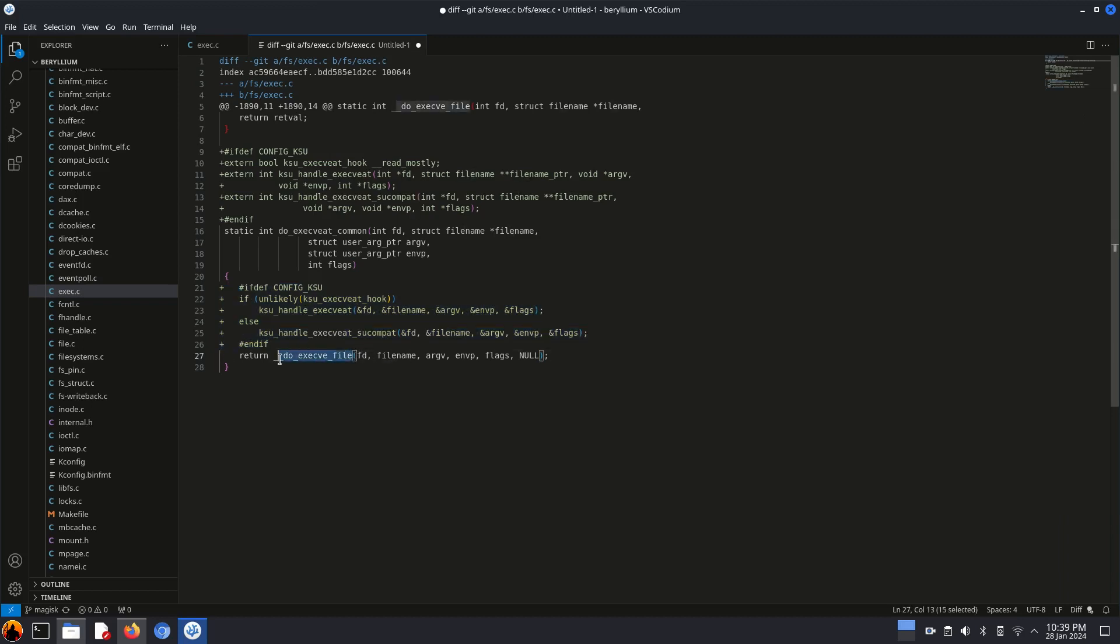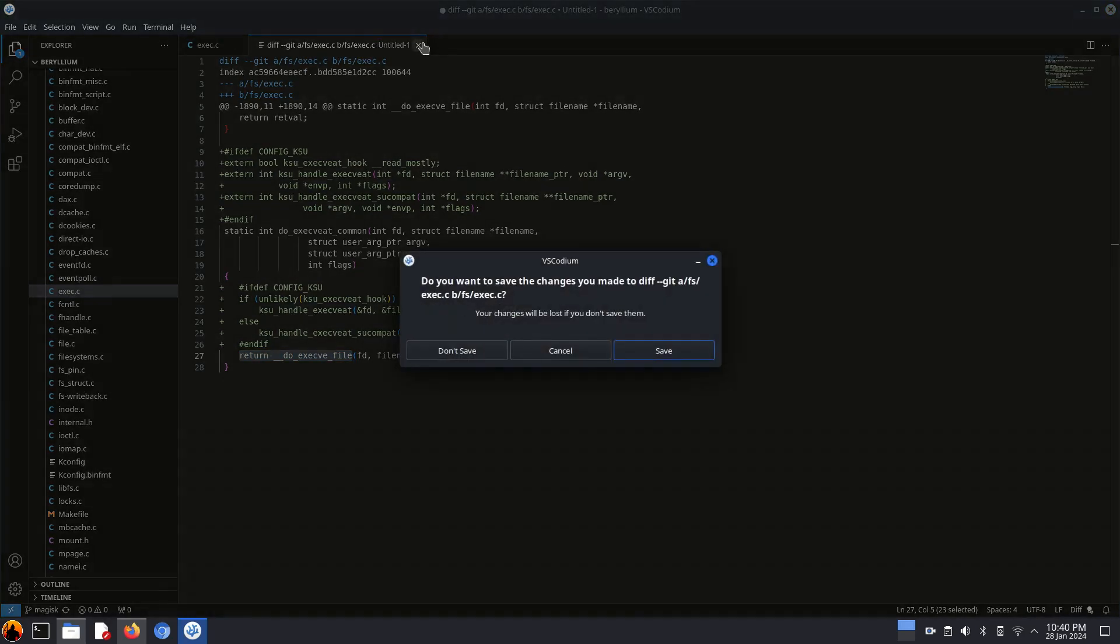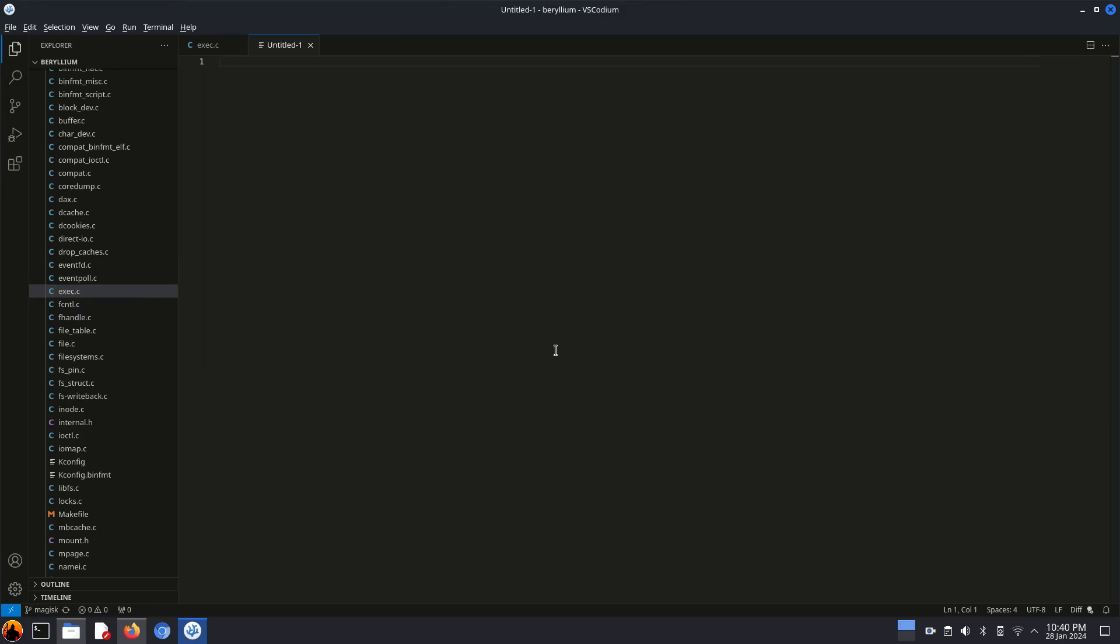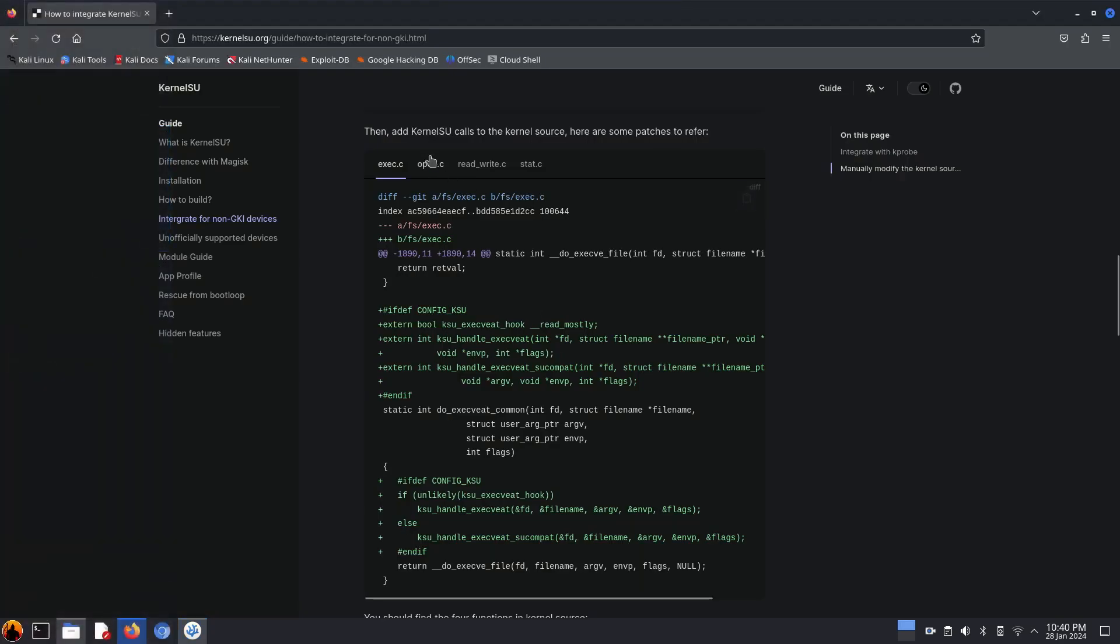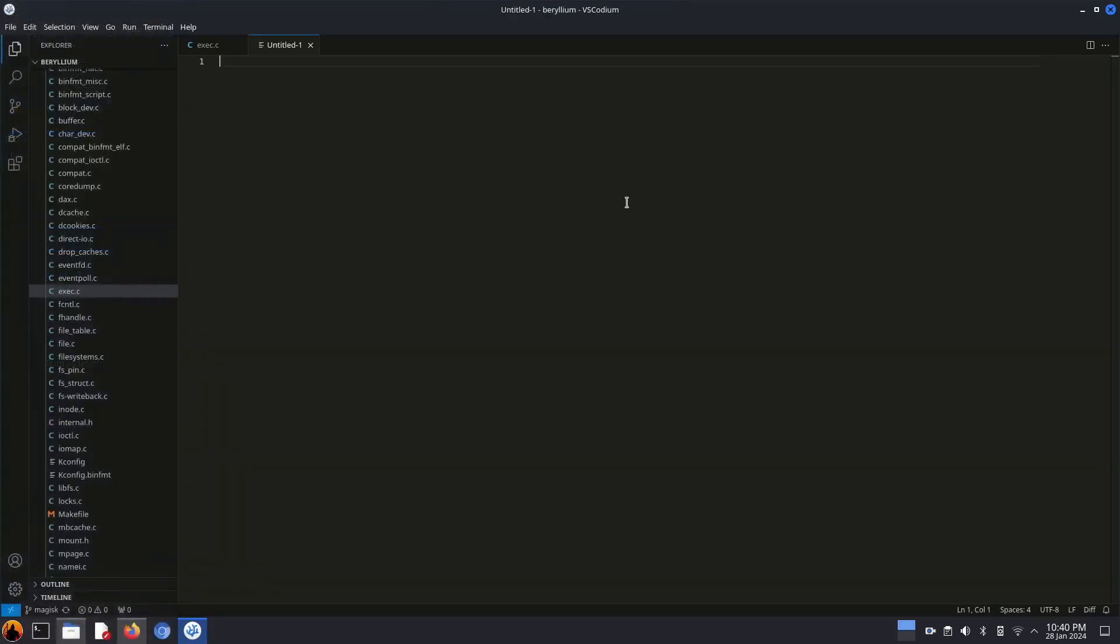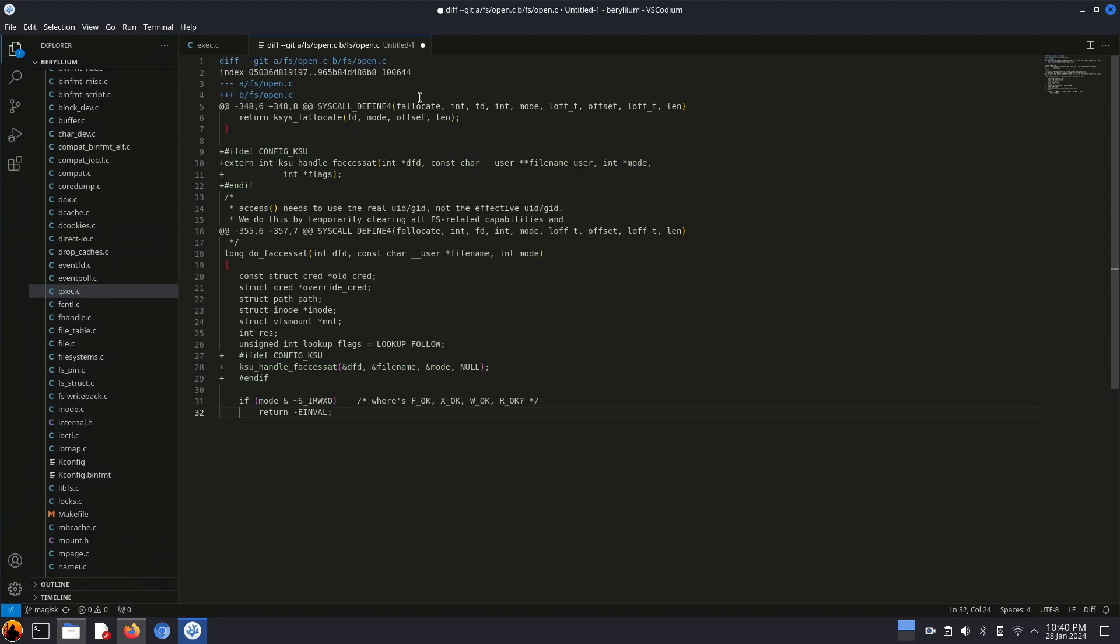Let's jump to the next file. By the way, you can also search for the return line and put the code above it just like the diff. So let's move to the next file and open the same file from source.